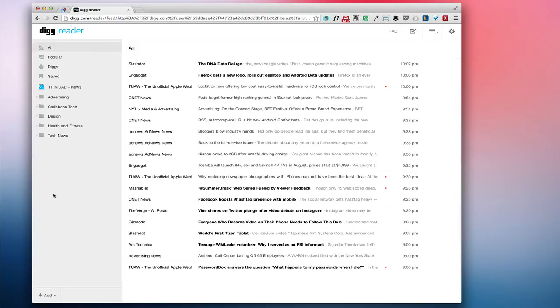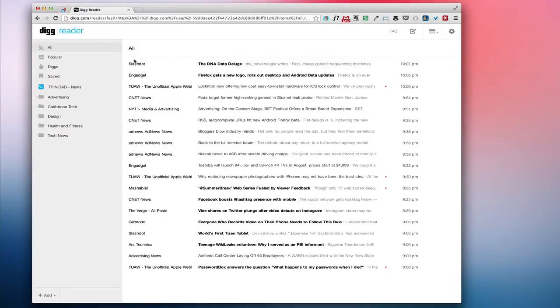And so is Feedly, they have their option as well, but this is Digg so let's take a look. Just like Google Reader...